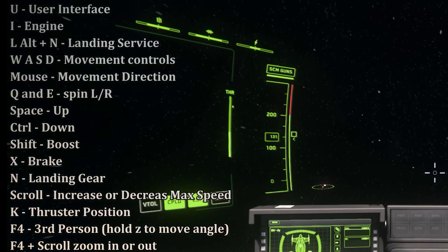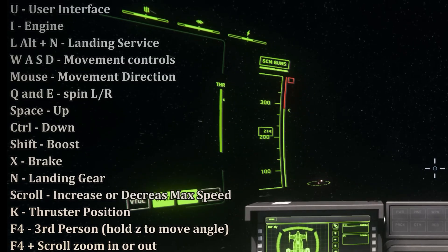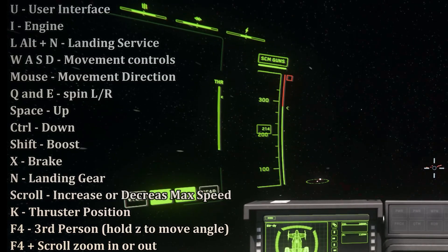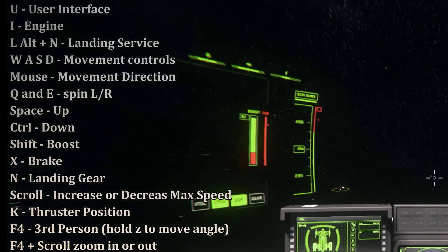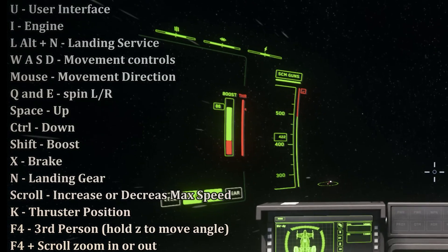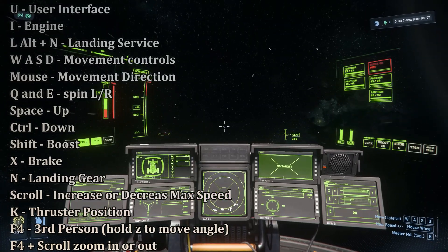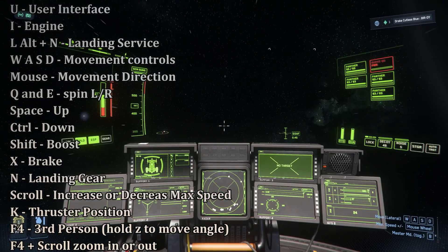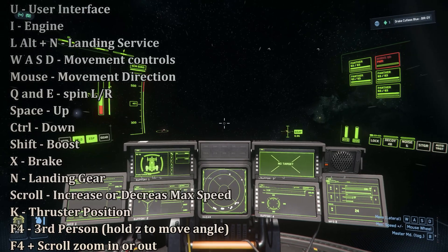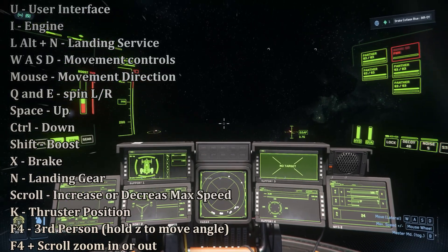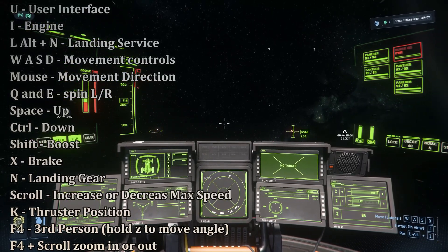Once you've taken off, you may notice you're not moving very fast. You need to use the mouse scroll to increase or decrease your speed. This allows you to move faster and is important for maneuvering in tight spots, though most of the time you will be moving at maximum speed.